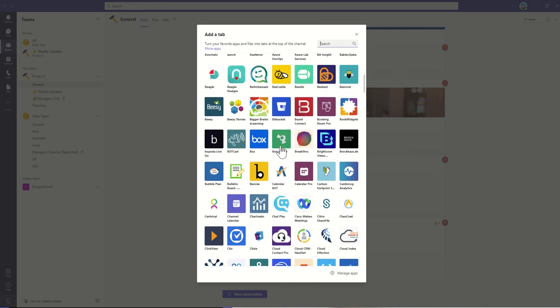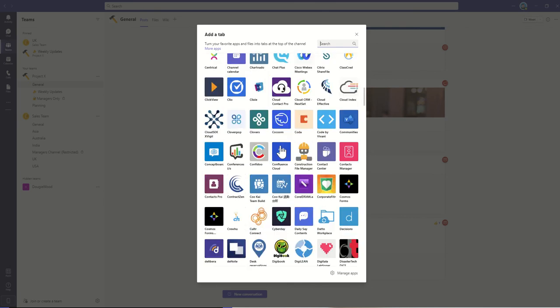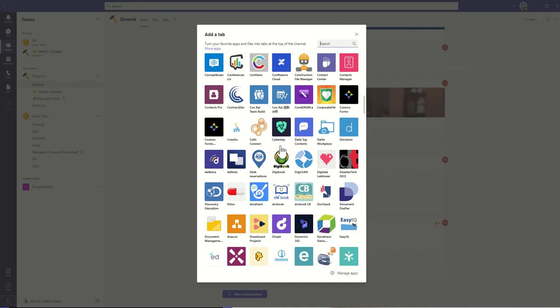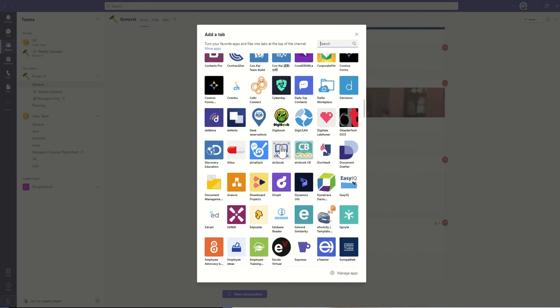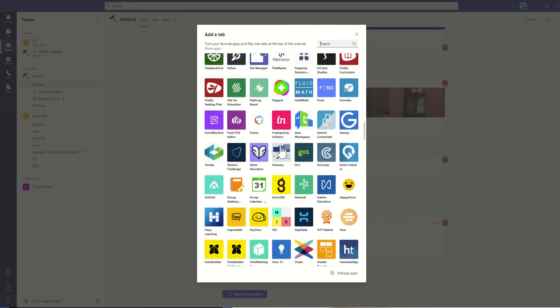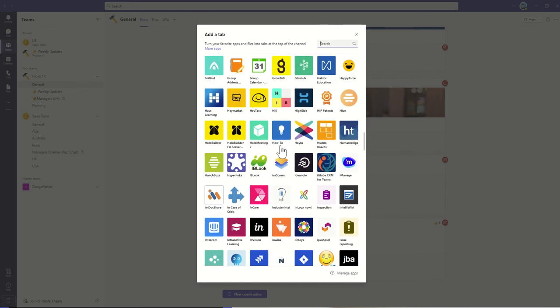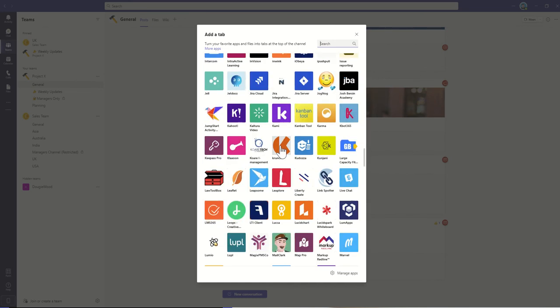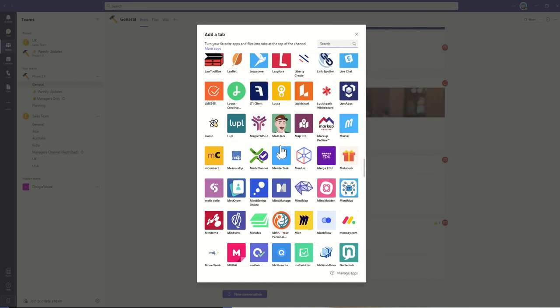And actually scrolling through, it's worth taking a little look because there's all sorts of third-party applications which natively integrate directly into Microsoft Teams as a tab.